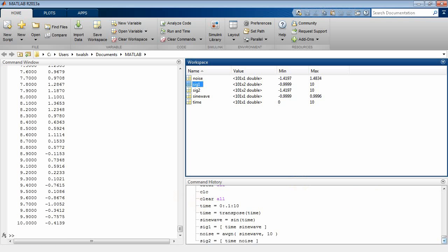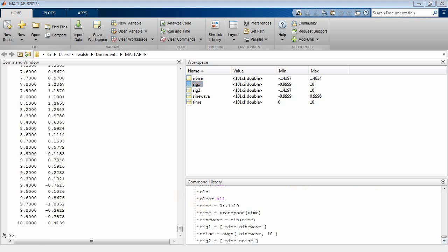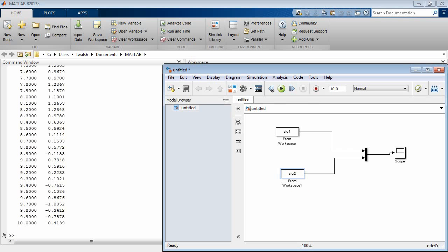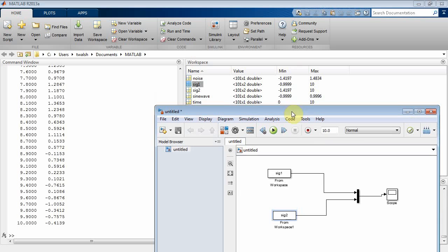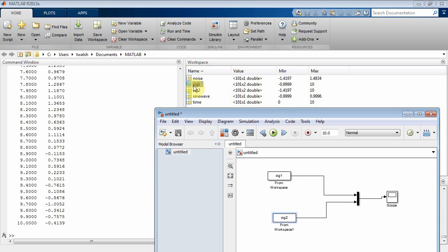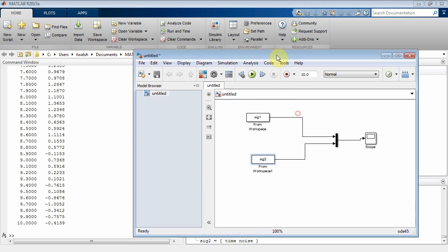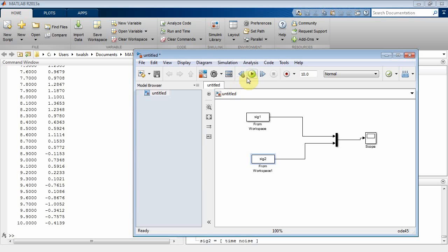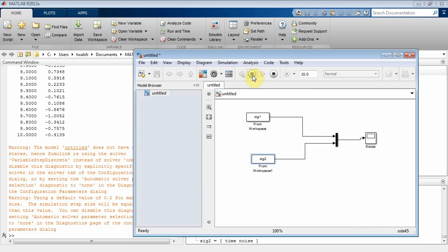So now let's go back to Simulink and run Simulink. I've created SIG1 and SIG2. I've got those on these icons from Workspace and now it's basically just going to import it into Simulink. So if I run that, double-click on Scope.